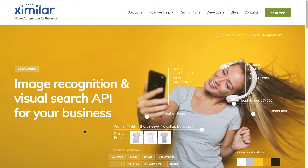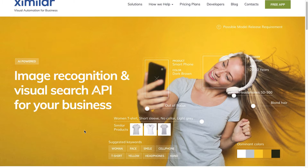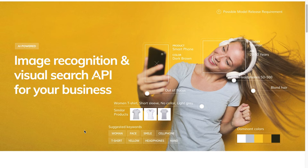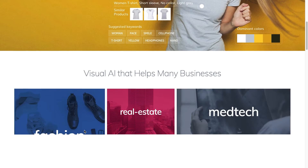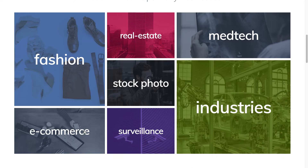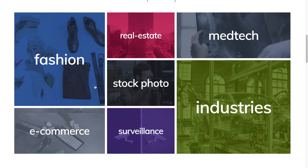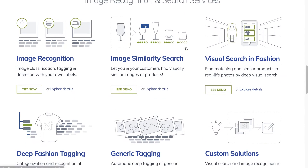Ximilar loves image data. It can automatically recognize and detect a lot of things in and about your images, and also lets you use a picture to search for similar images in your collection. Have a job that uses a lot of photos? Ximilar makes it easy to work with them, especially for e-commerce, social media, stock photography, microbiology, and medical projects. There are lots of different services to choose from.